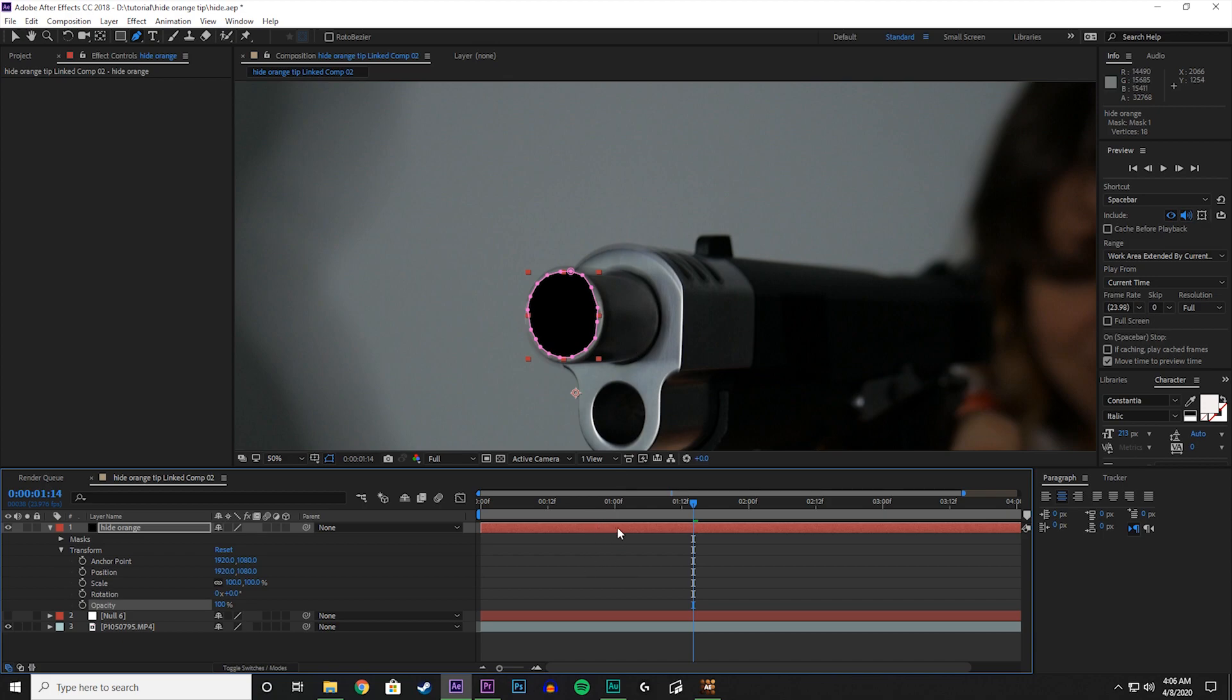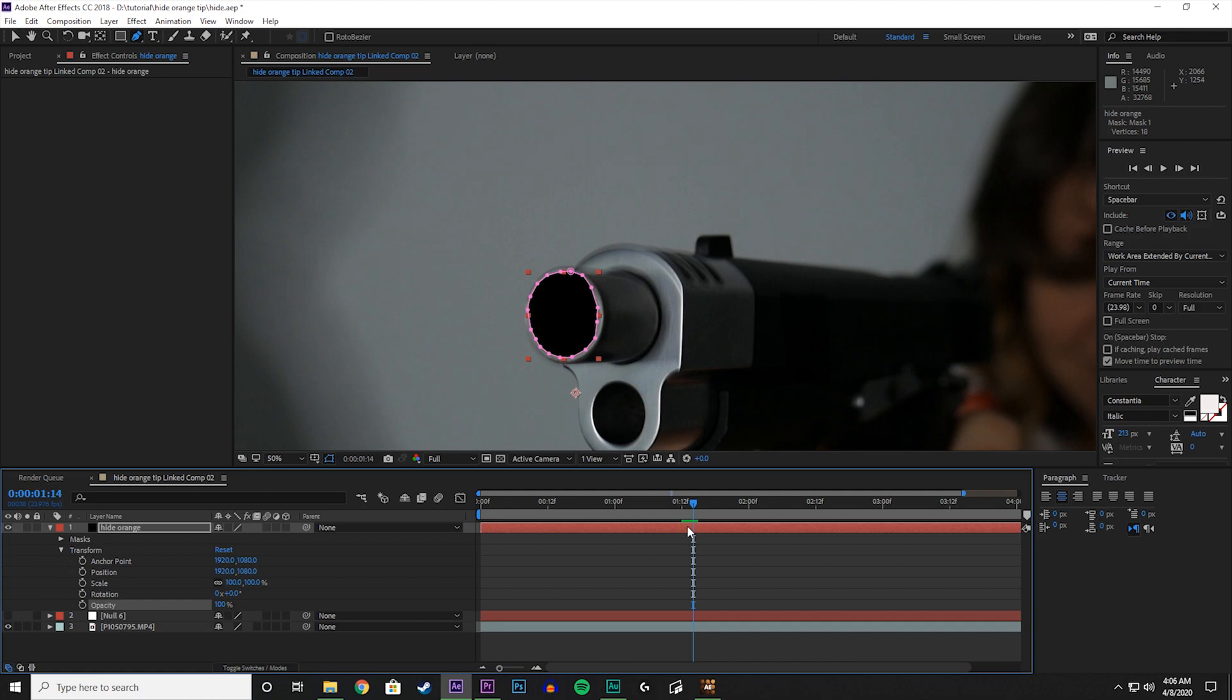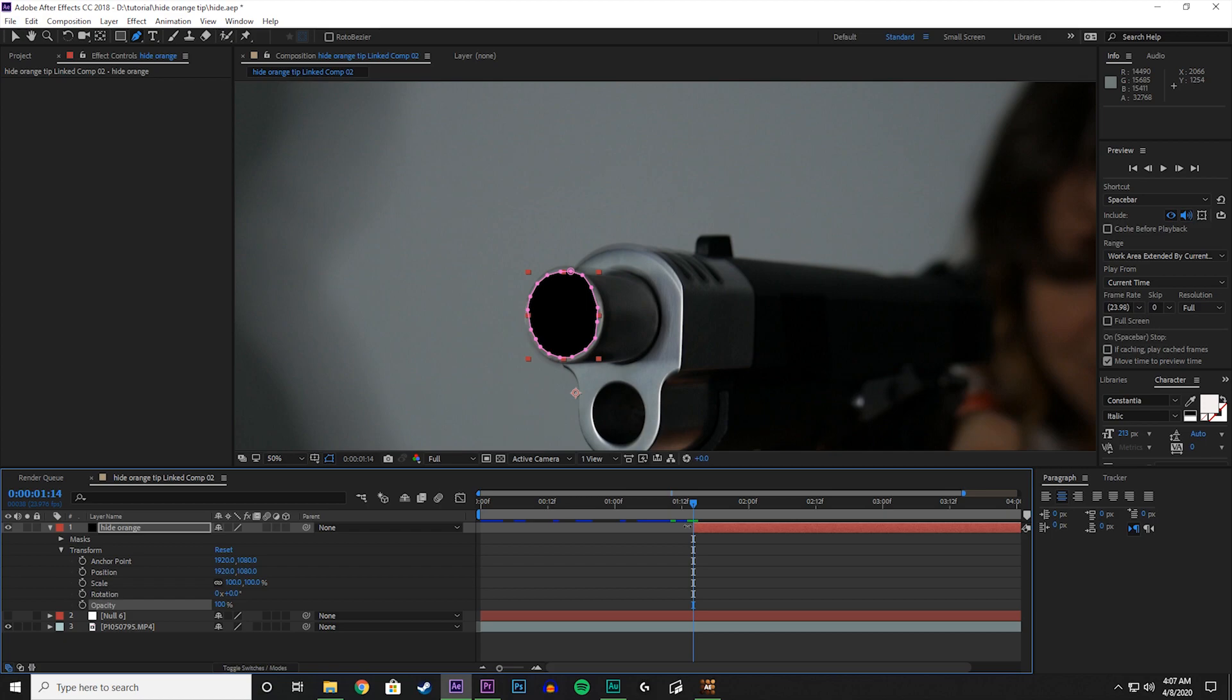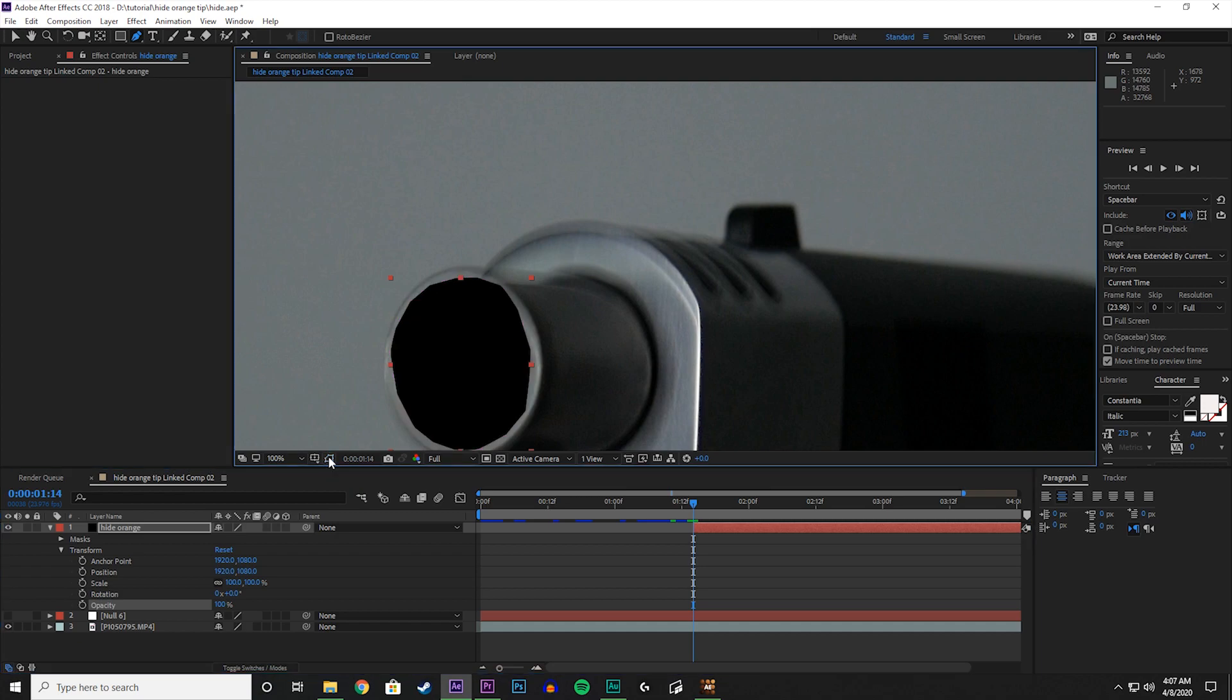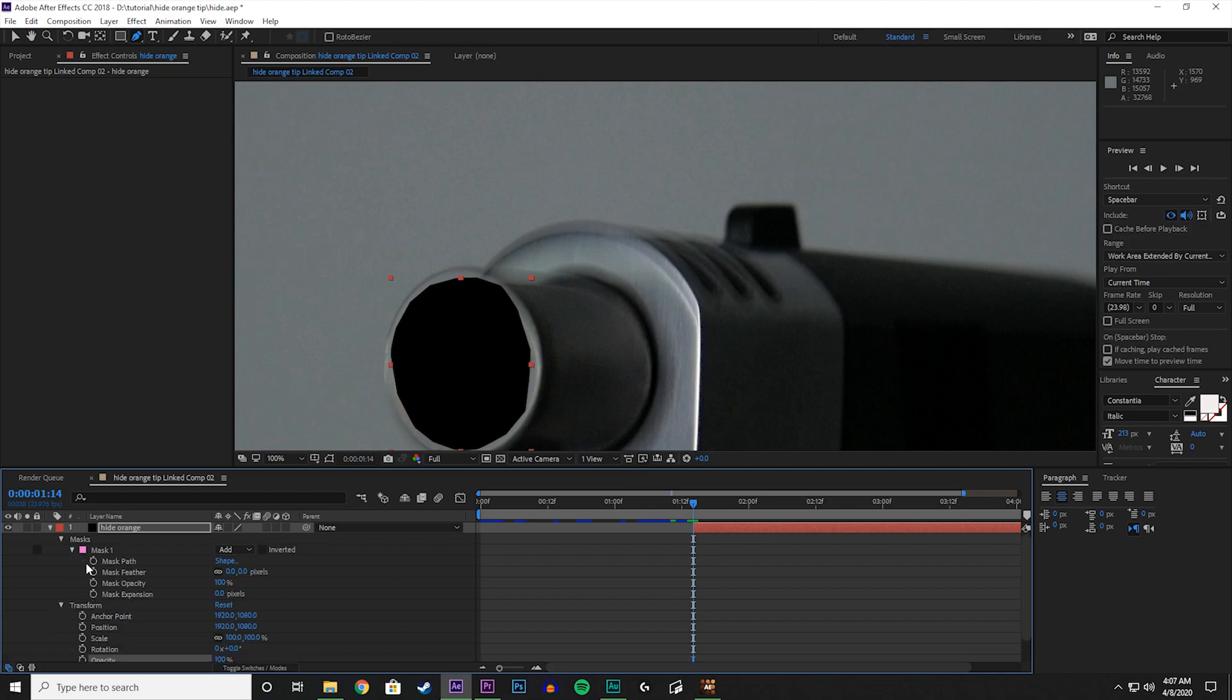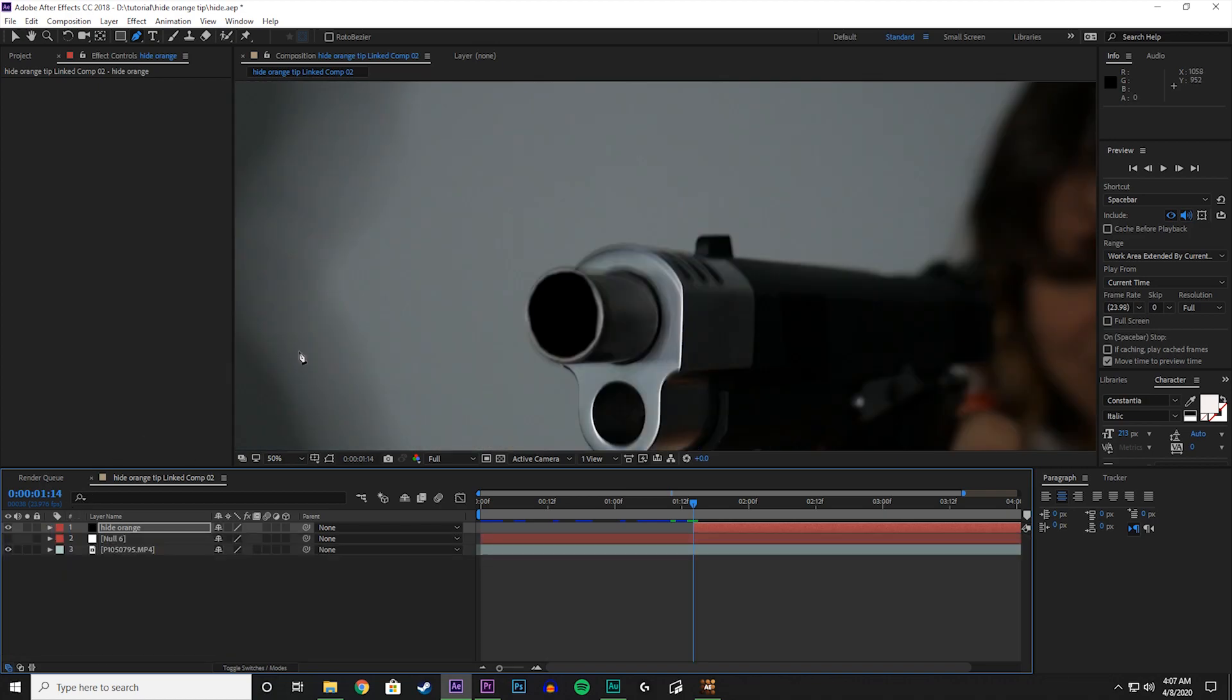With the orange solid selected, let's trim that a little bit because it shows up before, as you see there. Let's trim that. Hold down Alt, left bracket.